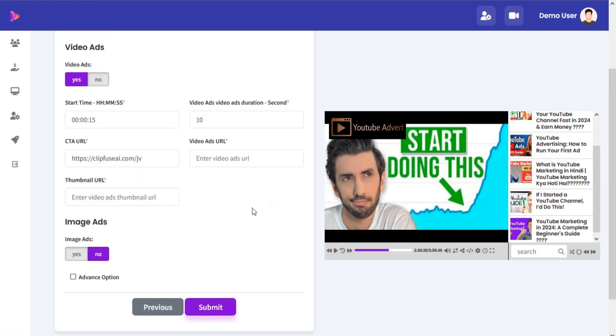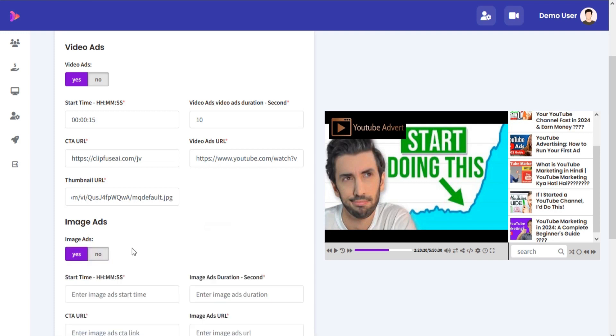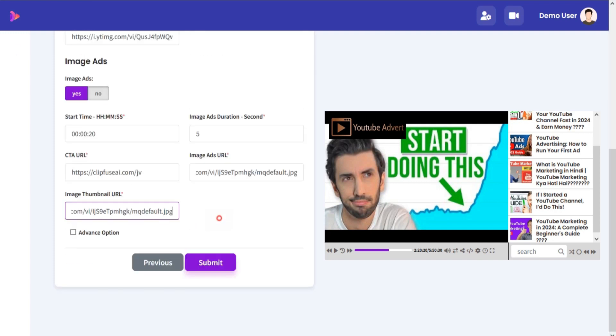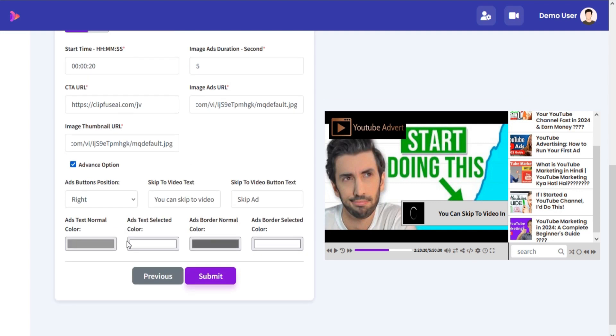You can add video ads and image ads or both at a time. Just add required details and your ads will be added. You can also design your ad buttons.